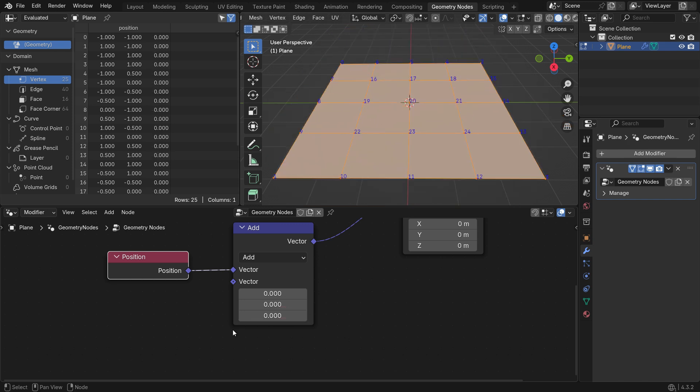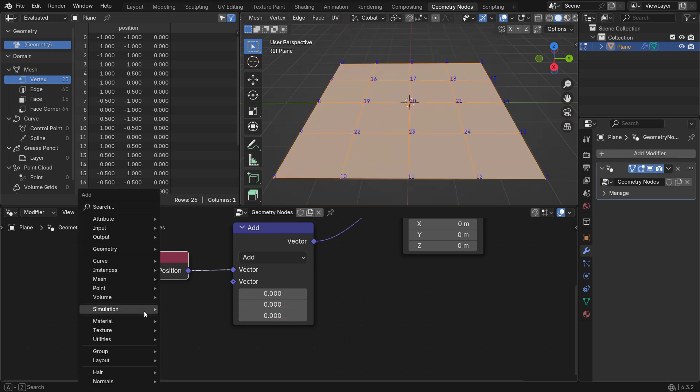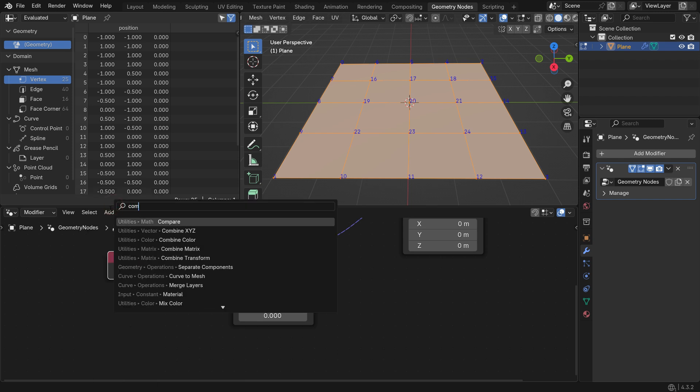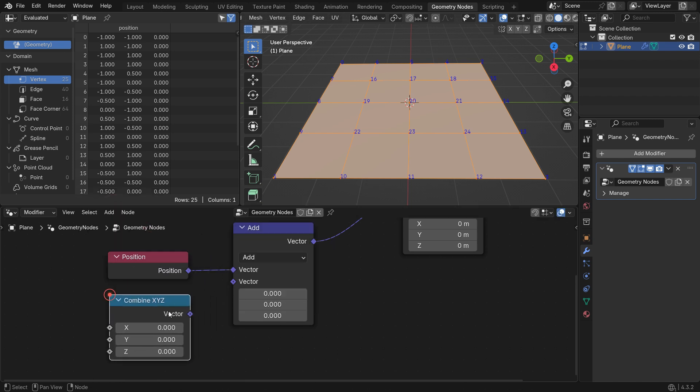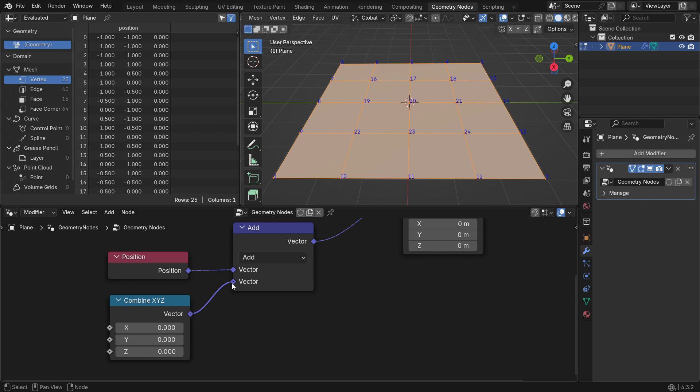Next, add a Combine X, Y, Z node. This allows you to separate and control the individual X, Y, and Z components of the vector.